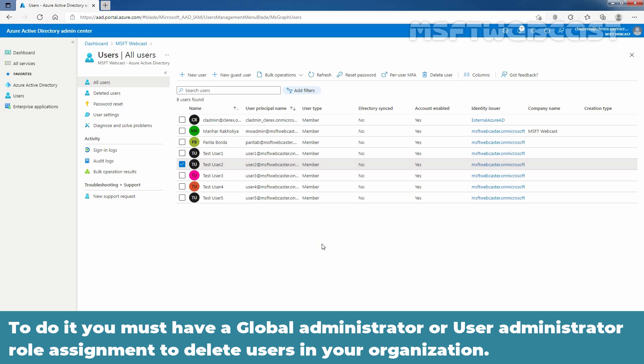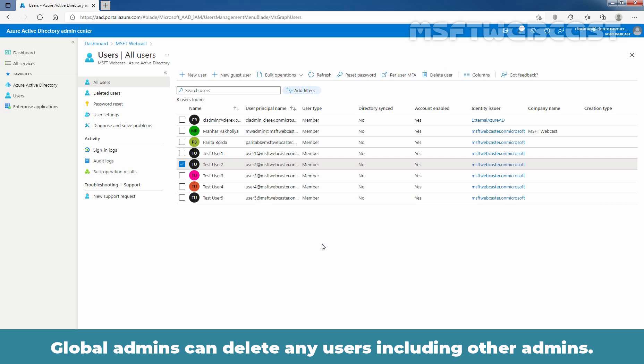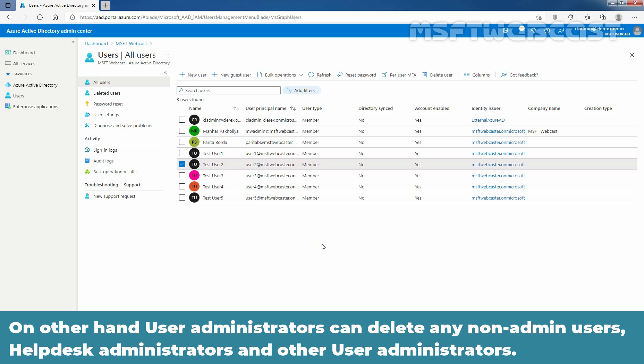To do it, you must have a global administrator or user administrator role assignment to delete users in your organization. Global admins can delete any users including other admins. On other hand, user administrators can delete any non-admin users, helpdesk administrators and other user administrators.